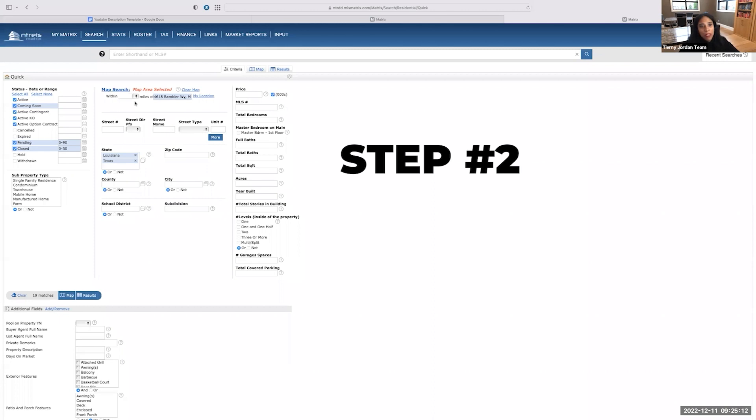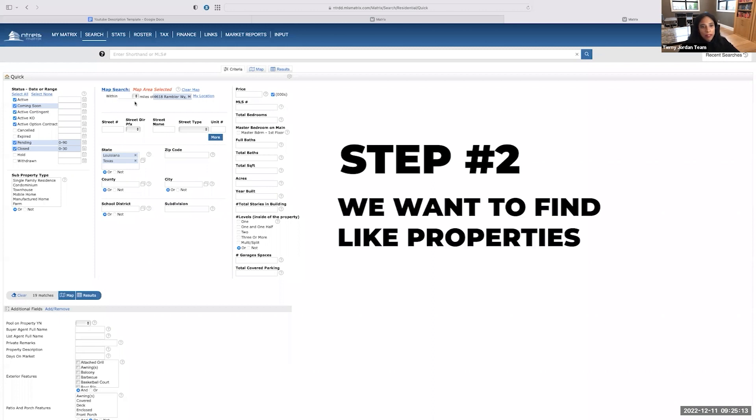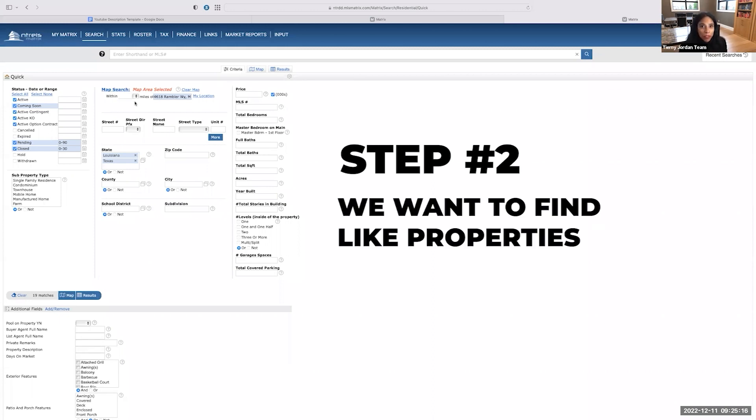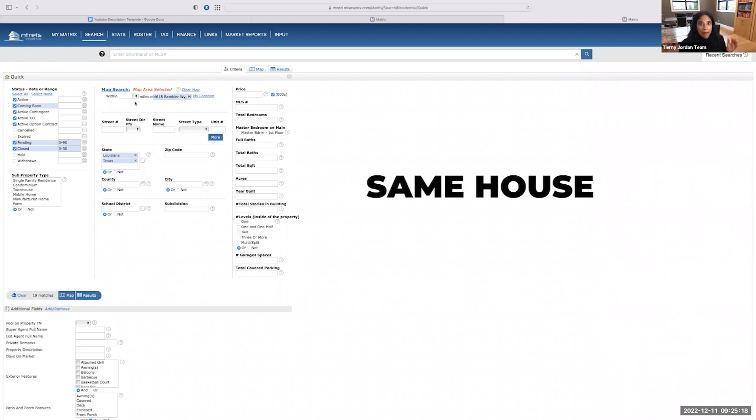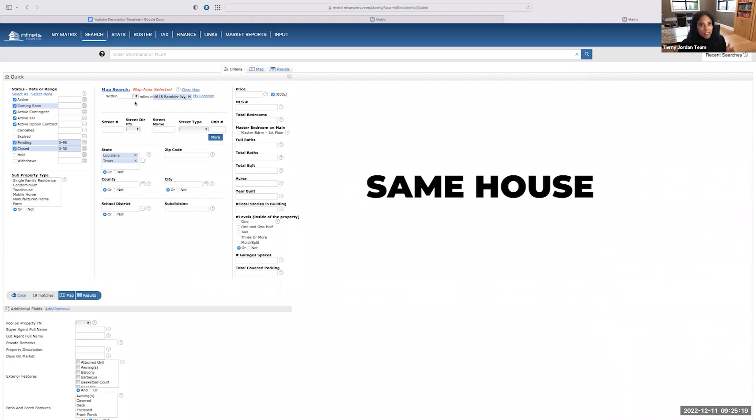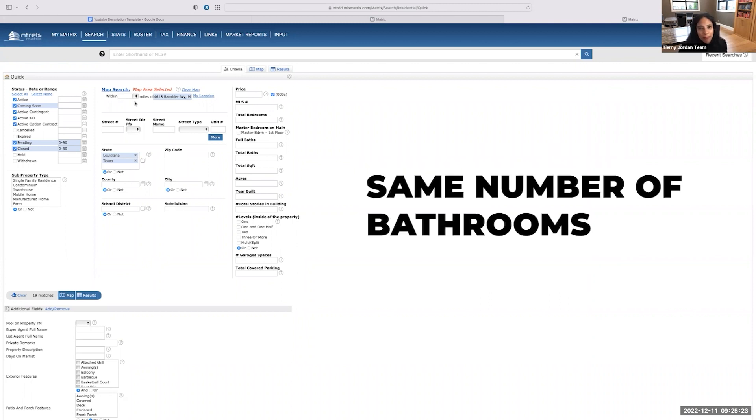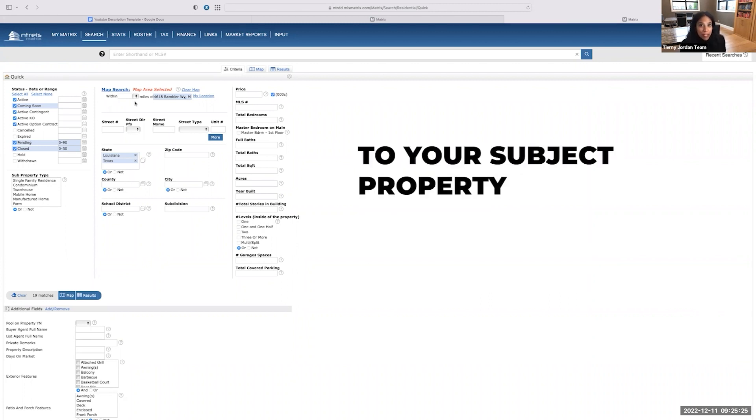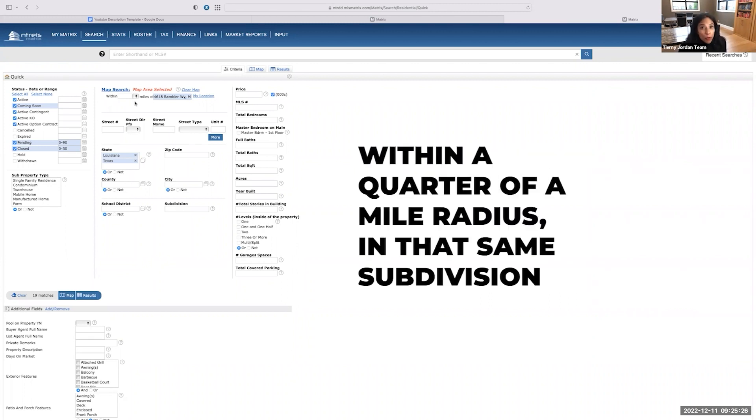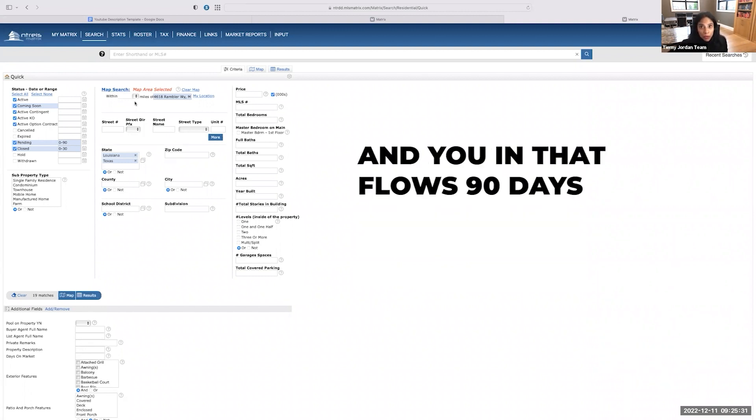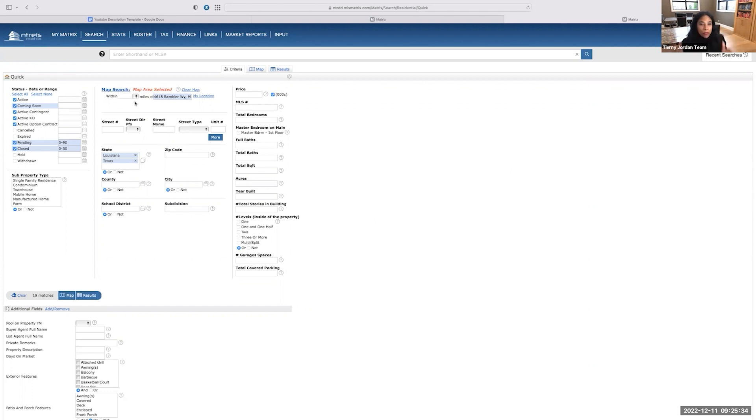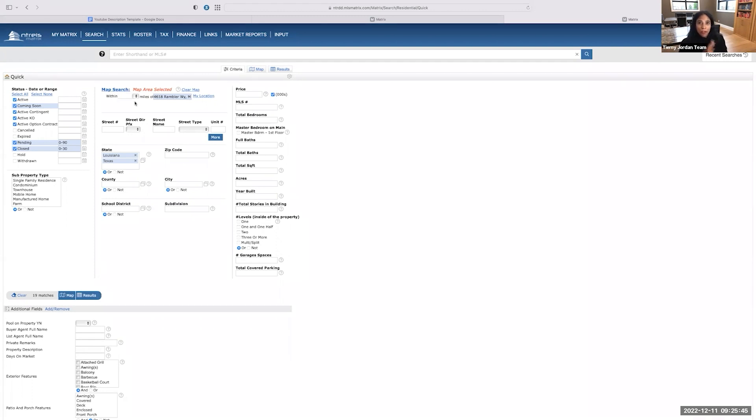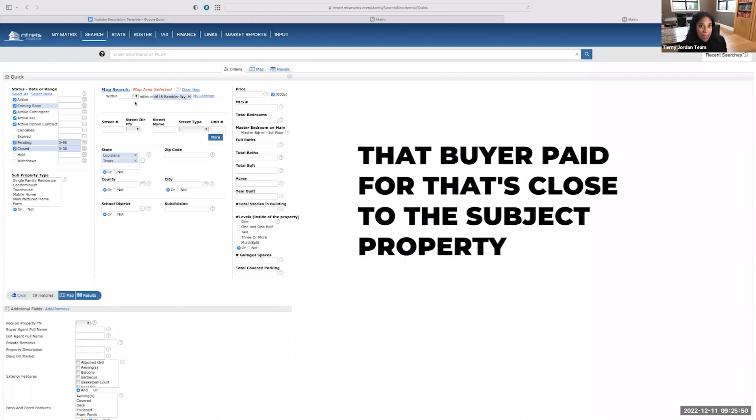Step number two is we want to find like properties. So in a perfect world, if you could find the exact same house, same floor plan, same square footage, same number of bedrooms, same number of bathrooms to your subject property within a quarter of a mile radius, so it's in that same subdivision and closed within 90 days, those numbers are going to be pretty accurate as to what you can expect a willing and able buyer to pay for your property. So that's what we're looking for. We're looking for the most similar recent comp that a buyer paid for that's close to the subject property.